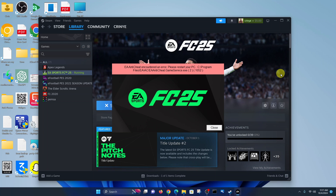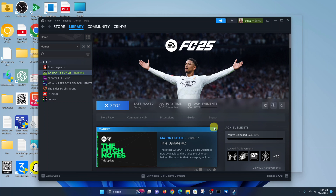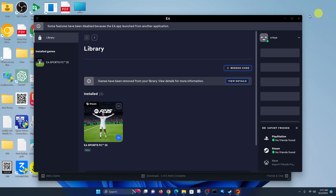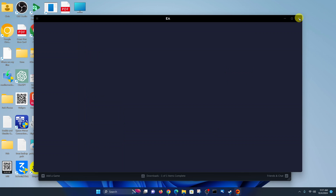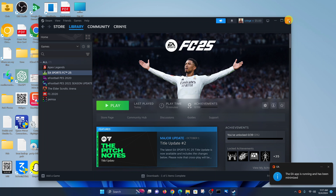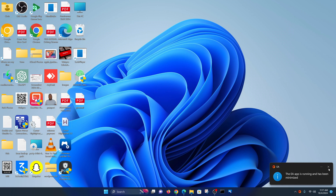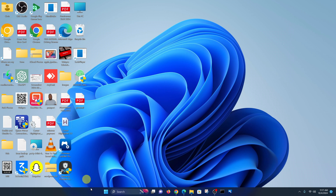In case you're trying to launch FC25 and you get an error saying 'EA Anti-Cheat encountered an error — please restart your PC', there are a couple of things you can do. The first thing to do is actually restart your PC. So close everything and go ahead and restart.